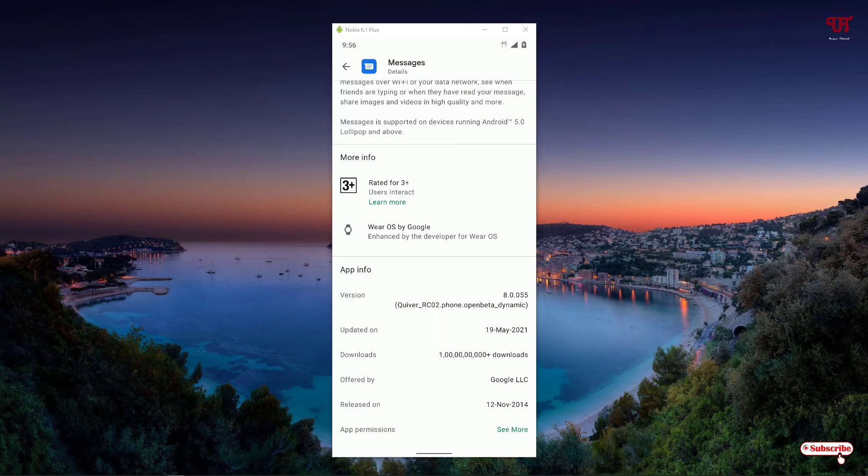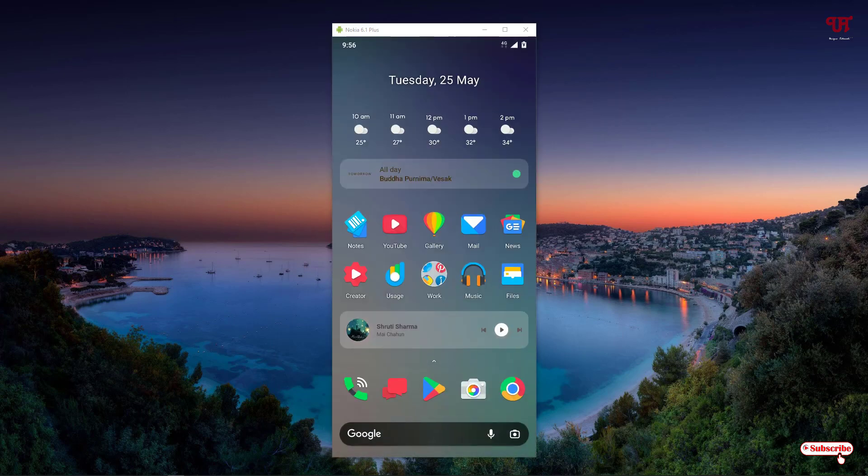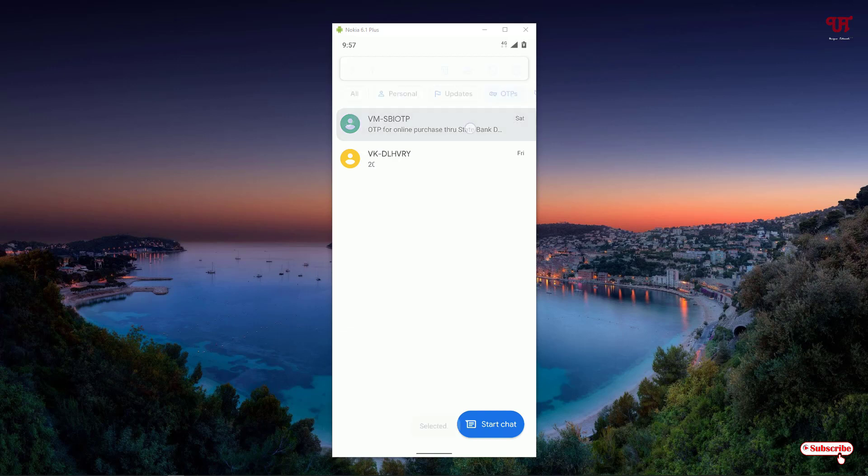After that, head over to the Messages application. You can see tons of tabs on the top. Select OTP. Right now I have already selected the OTP on the top bar. You can see I have some messages with OTP. As we all know, we can delete it one by one by selecting it, but how to make it auto delete?